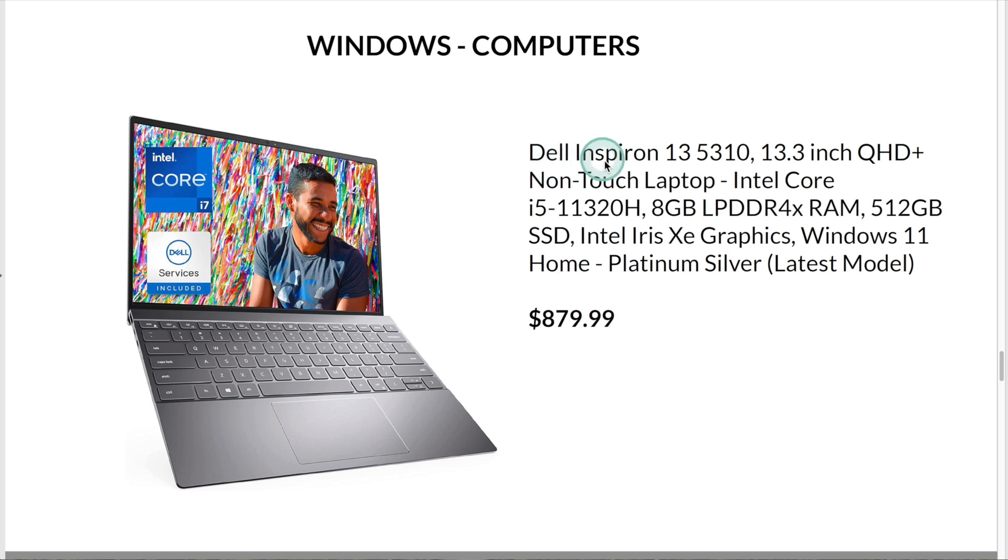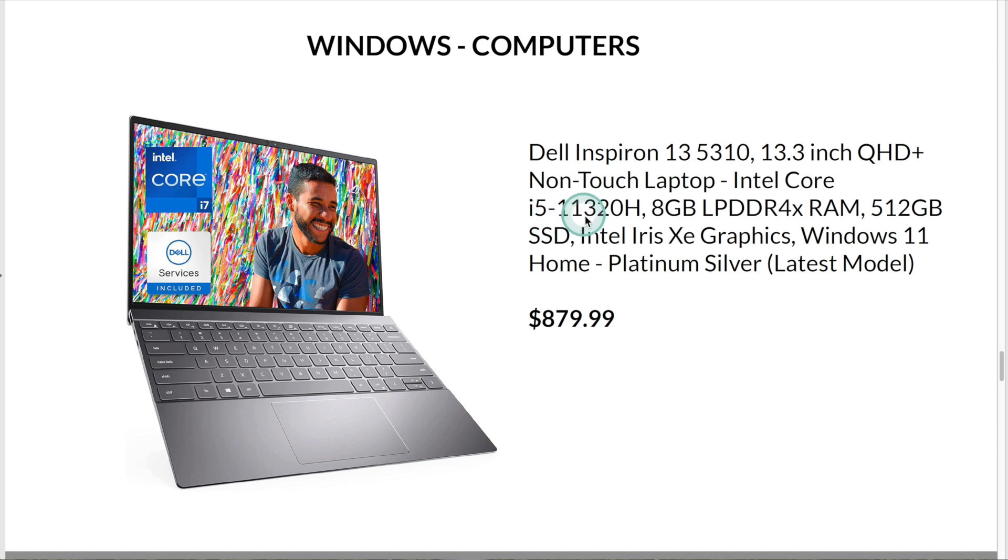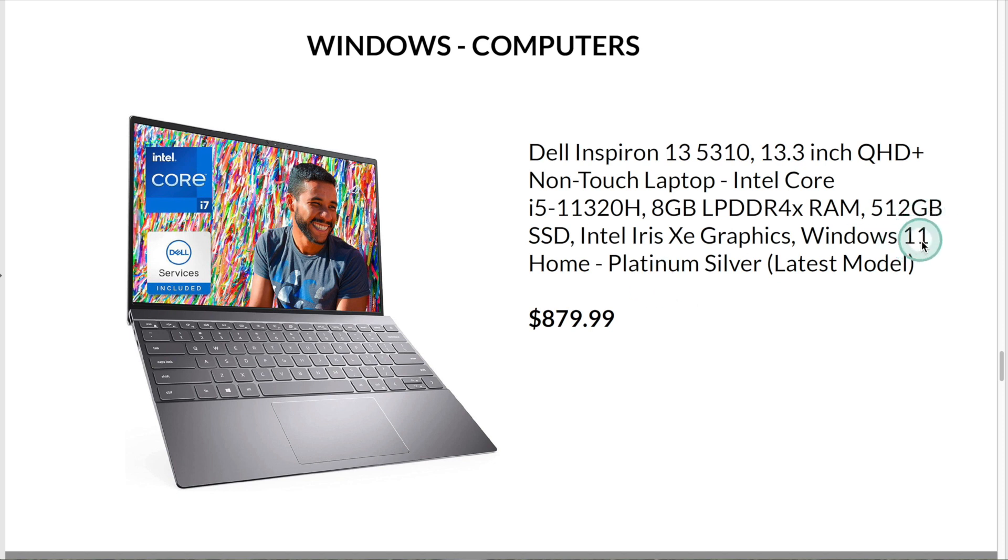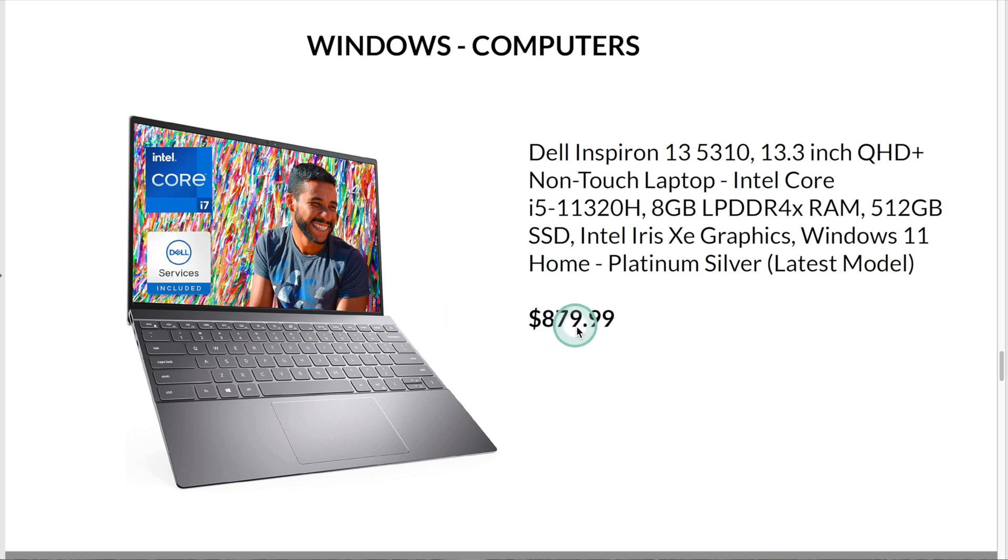This is the Dell Inspiron with a 13-inch display, an Intel Core i5 processor, 8GB of memory, 512GB of storage, and runs Windows 11. At the time of this recording, this computer is $879.99 on Amazon.